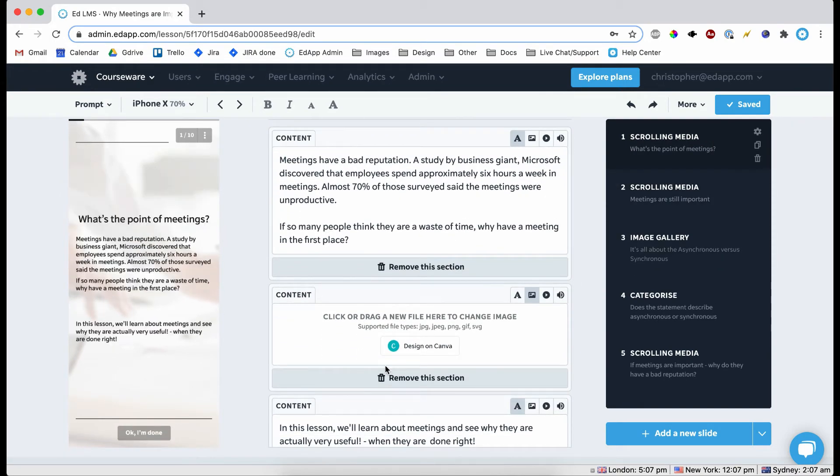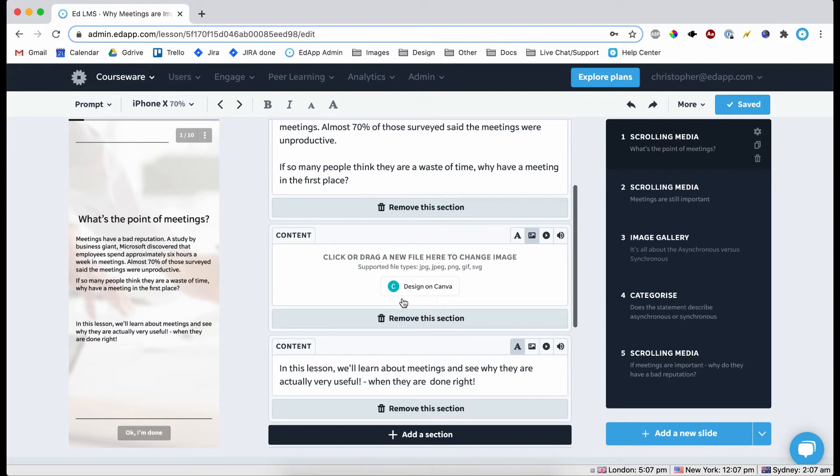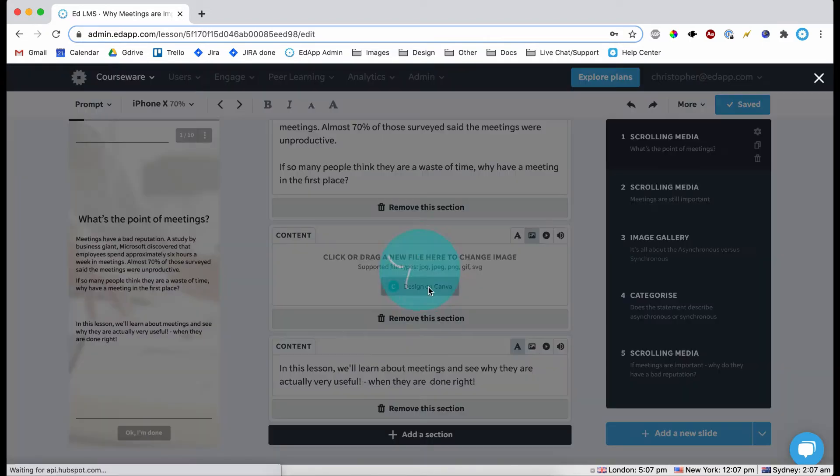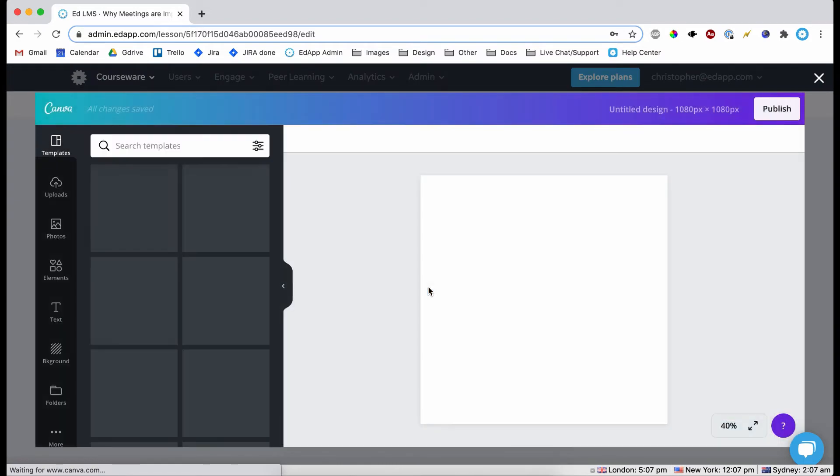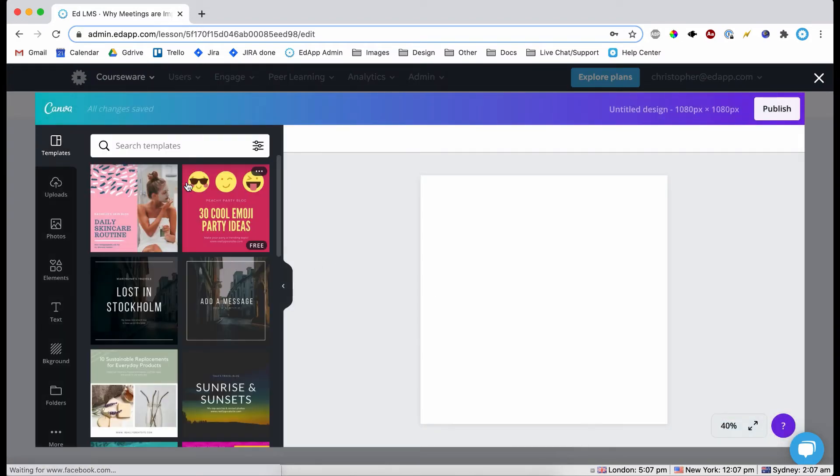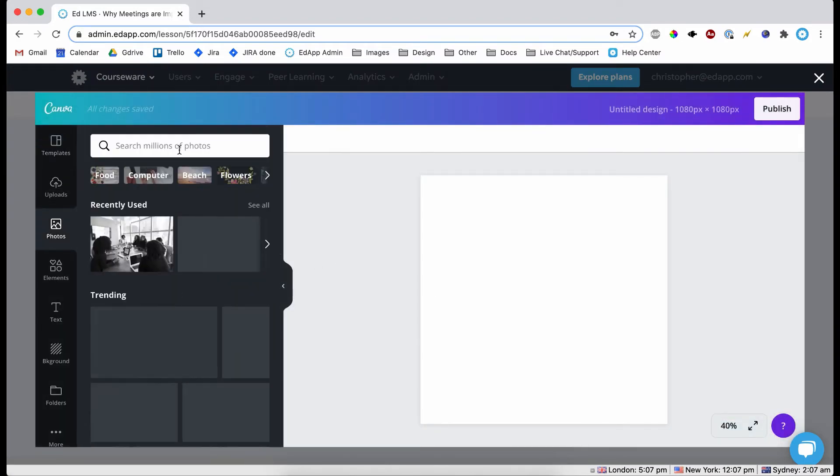So here we have a slide and then there is a piece of content missing which is an image in the middle which would go here. So I'm going to click design on Canva. So this is asking a question.